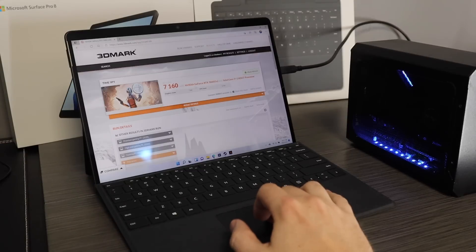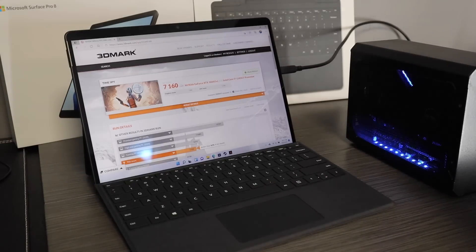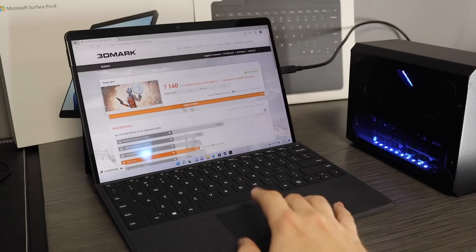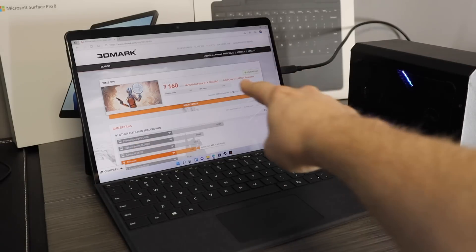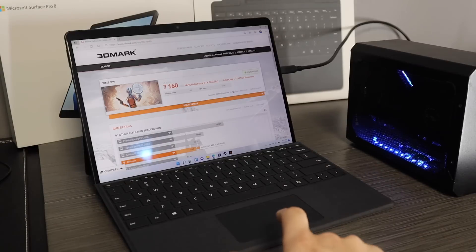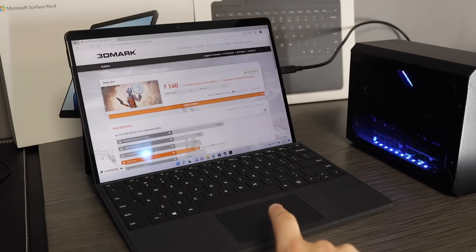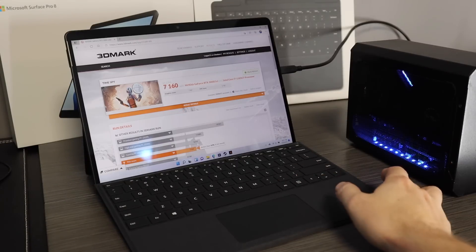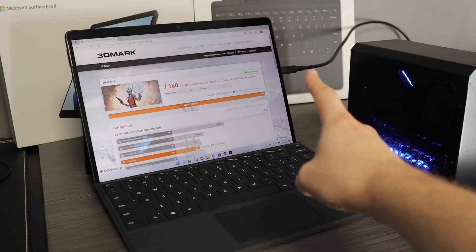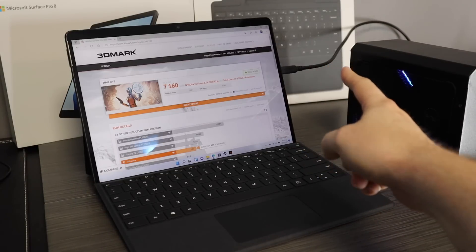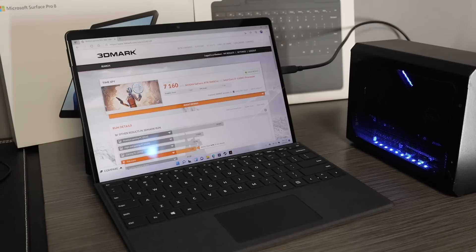The second that you use an external display, this is the exact same setup except using a monitor plugged into the GPU. The score actually goes up because there's less bandwidth needed over the one wire. But the other thing too is all you need is that one wire because that one wire will power the Surface Pro 8 over the USB-C.